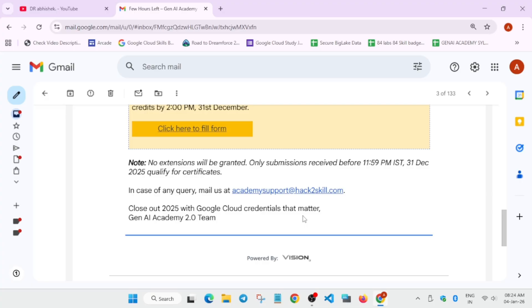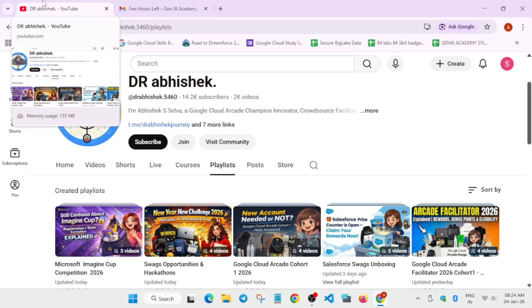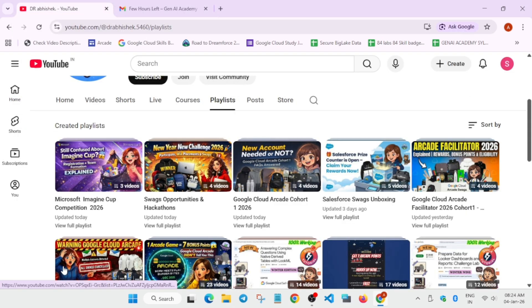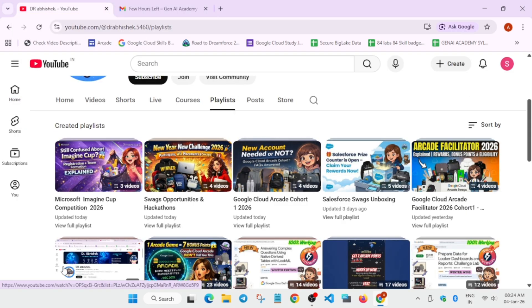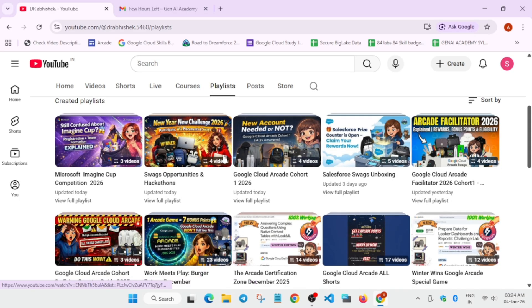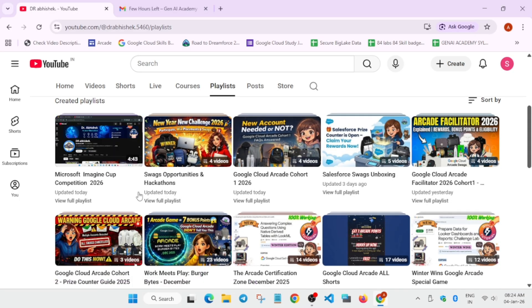If you have any query, you can let me know in the comment section. Regarding other challenges, if you see, we have uploaded multiple videos regarding Microsoft Imagine Cup swags, hackathon, Google Cloud Arcade. Make sure to watch it. I will link all the playlists in the description.